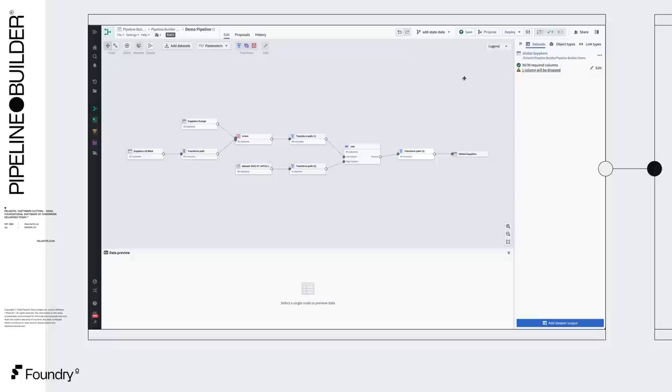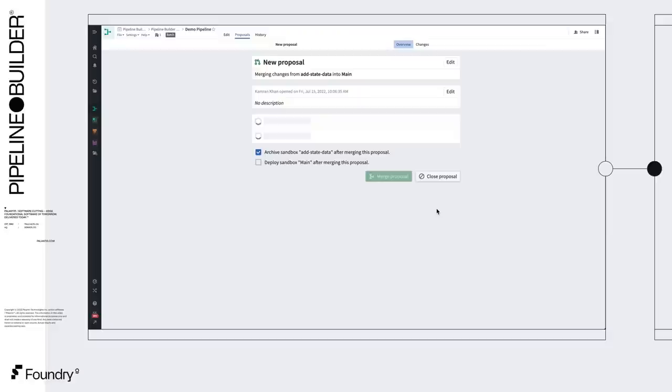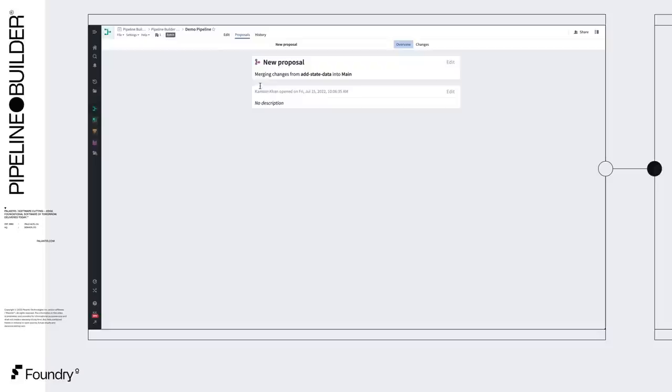Now we can create a proposal to merge our changes into main. We're showing a comparison between AddStateData and main, where we can see additions, modifications, and deletions. And we can click into individual transforms to see exact logic changes that were made. This looks good, so I'll create the proposal. When this is merged in, we'll see our changes on main.